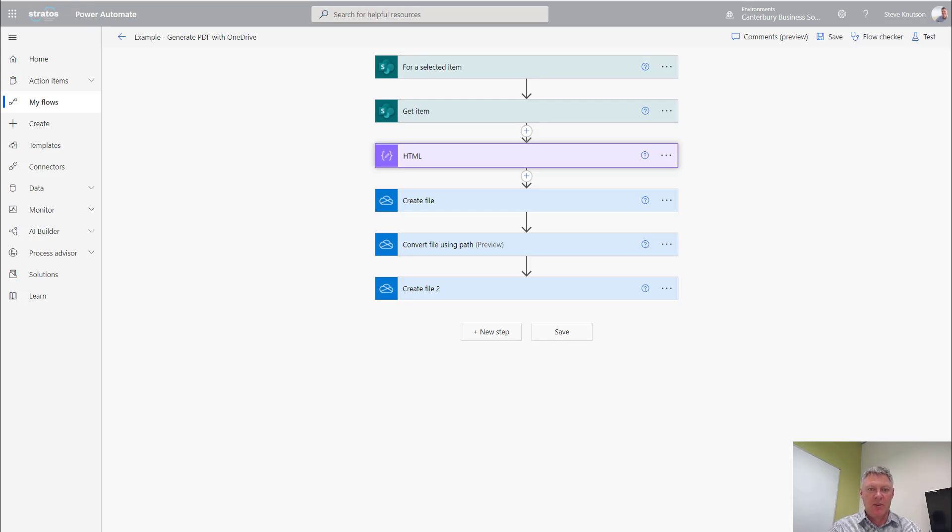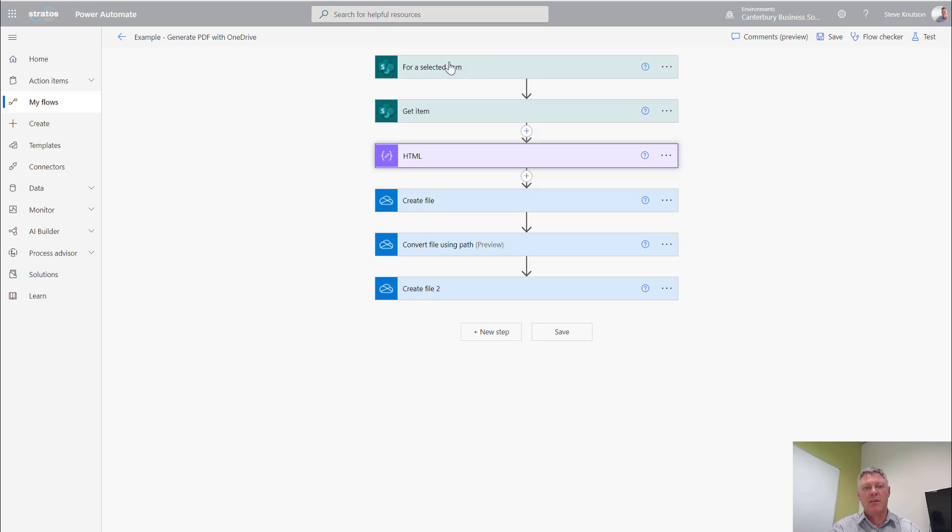On the screen you'll see here I've got a workflow. In this workflow it's running on the selected item so it allows me to manually run it. This could also trigger through a button or through when an item is created.